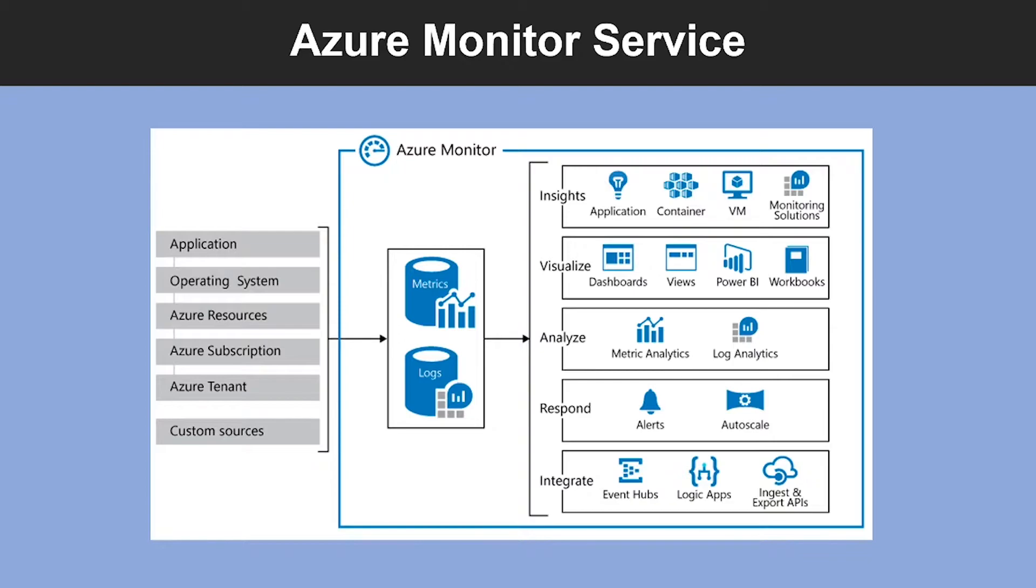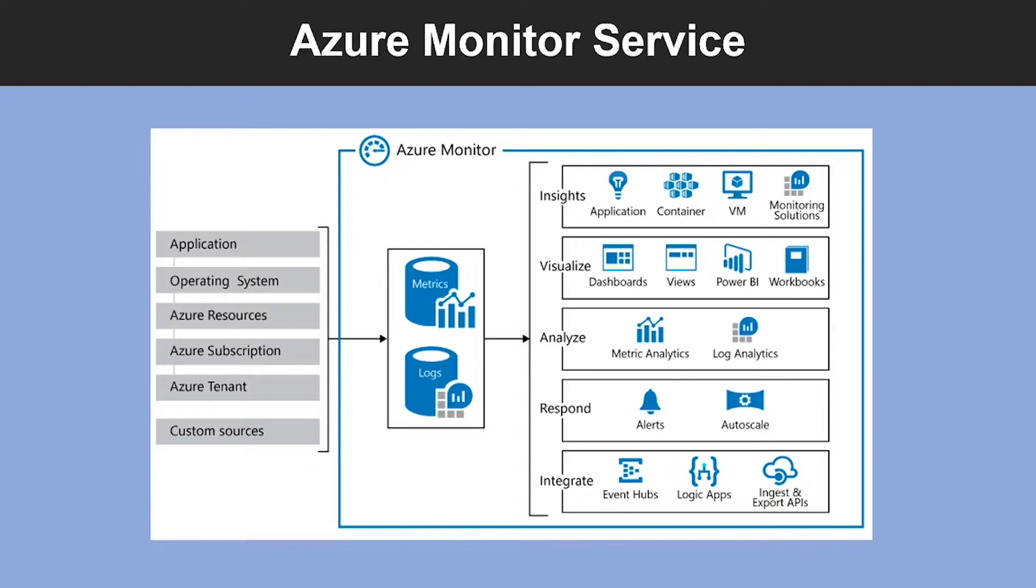Azure includes multiple services that individually perform a specific role or task in the monitoring space. Together, these services deliver a comprehensive solution for collecting, analyzing, and acting on telemetry from your application and the Azure resources that support them. They can also work to monitor critical on-premises resources to provide a hybrid monitoring environment. Understanding the tools and the data that are available is the first step in developing a complete monitoring strategy for your application.